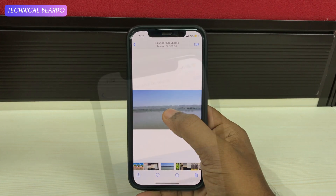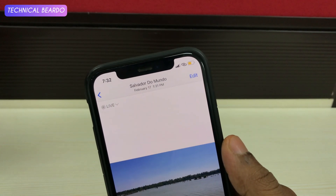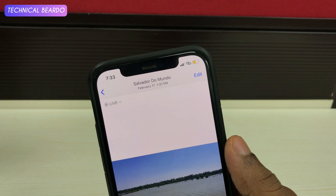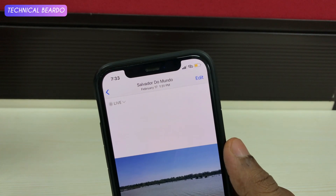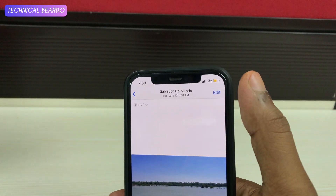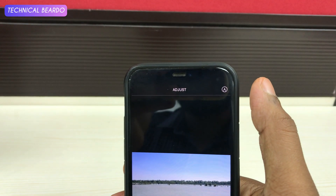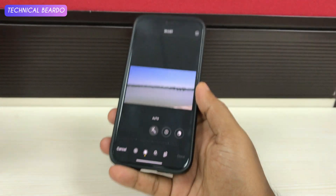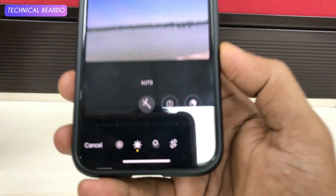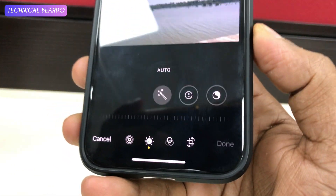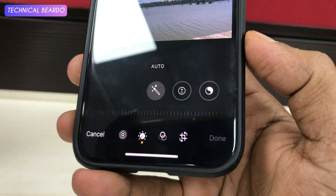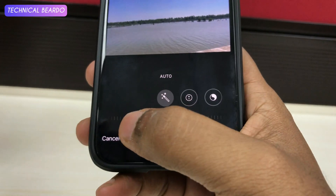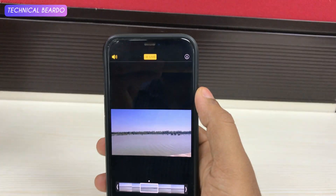It's very simple. First of all, open the live photo and go into edit mode. At the right side top corner, click on edit. Here at the bottom side there are multiple tabs, and the first one is your live photos icon. Just click on that first icon. Once you enter that, it will give you the option to edit your live photo.